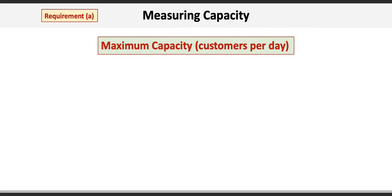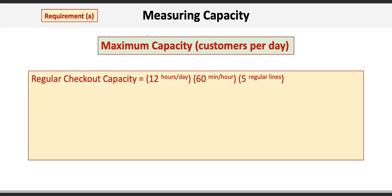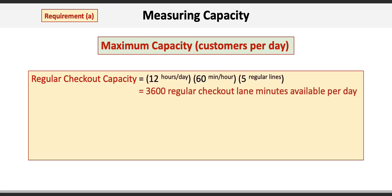Starting with Requirement A, we want to calculate the maximum capacity per day. There are two lines — regular and express — so we start with regular first. There are 12 hours in a day times 60 minutes per hour times five regular lines, giving us 3,600 regular checkout lane minutes available each day. That translates into 327 customers per day if we divide by the 11-minute average time.